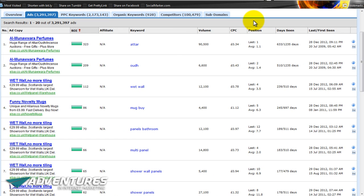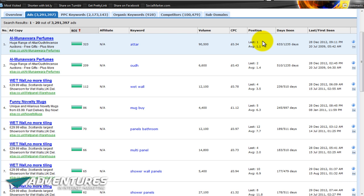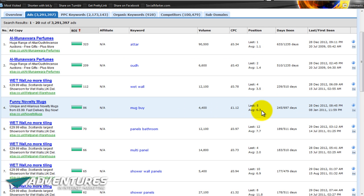You can also see when the ad was last seen, and the position it's appearing in the results — where it appears on average and where it was last seen. For example, the top advert for eBay was last seen at position one and averages position 1.1, so it's hovering mostly around the very top. Others you can see were last seen at position 5 and averaging position 6.3. You can see the whole picture and exactly how successful those ads are for those particular companies.